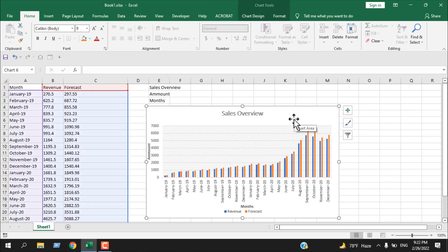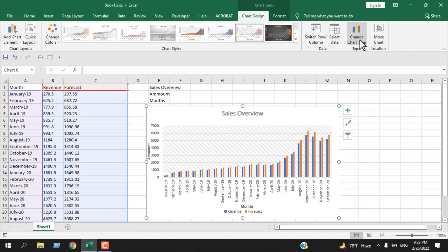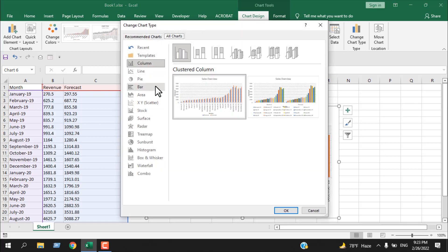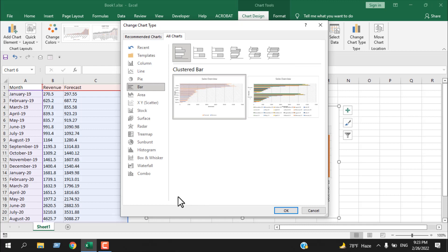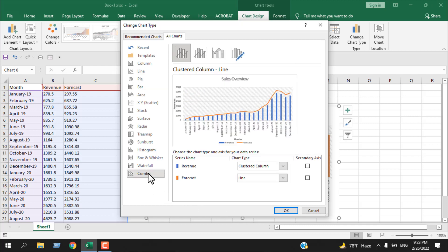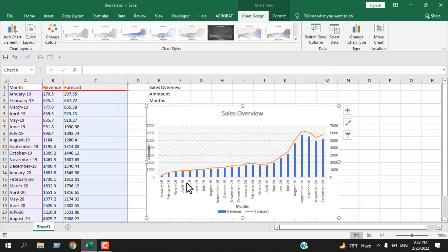Now we can change the chart style. Let's say we don't want this chart — click on the chart, click on Chart Design, and here we have Change Chart Type. Click on it and now we have all the chart types available in Microsoft Excel and we can change it to any of them. If I select bar chart, this will be our chart. Now click on Combo and click OK — you can see our chart has been changed.